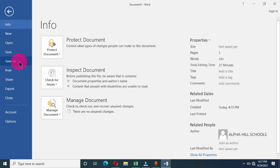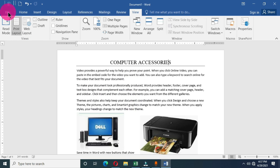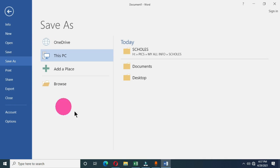The Save command is meant for saving an existing document, but Save As is meant for a newly created document, or whenever you want to rename an existing document or save it to a different location. Since this document is a new document, we are going to use the Save As command. Click on File, then click on Save As, and you will have this interface that helps you choose a location where you want to save the document.